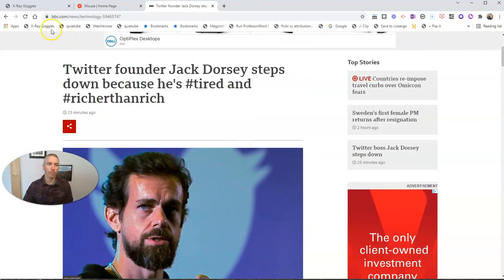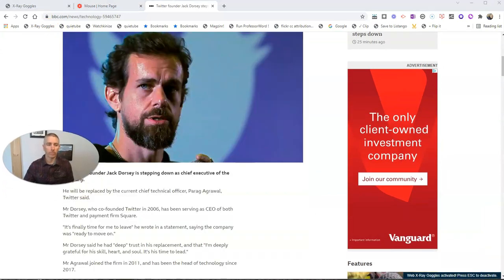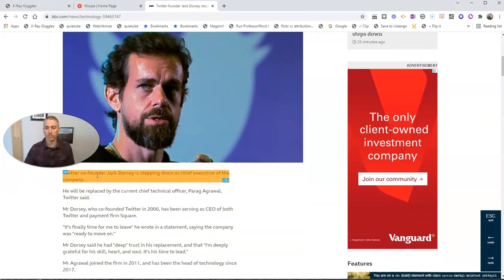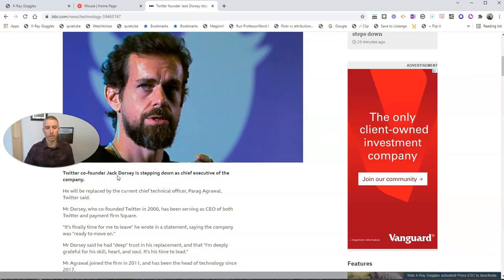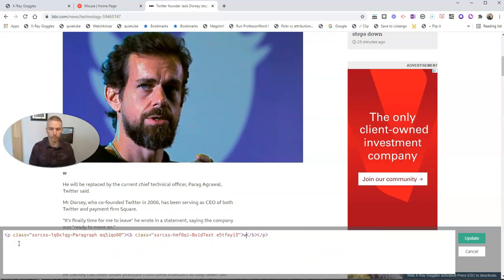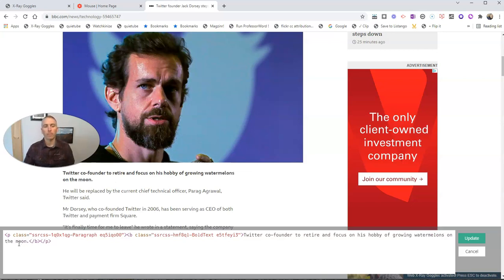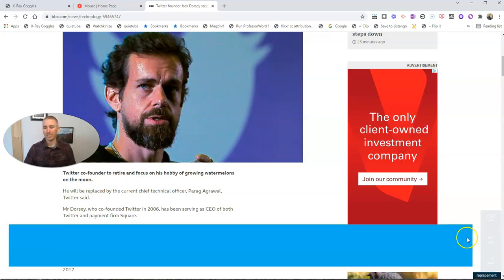Now we can go back to using X-Ray Goggles again and we can change out other elements. Let's say I want to change out the text within here. Just use that selection tool, and we can go in and change any of this text right here and write it in a different way. 'Twitter co-founder to retire and focus on his hobby of growing watermelons.' So now I have that new sentence right there.